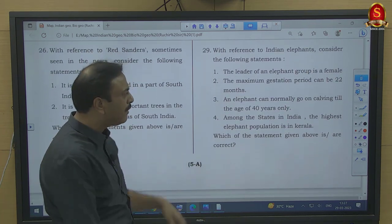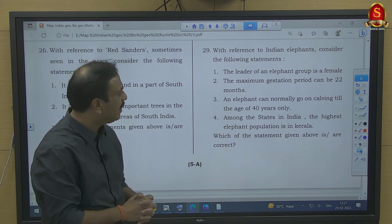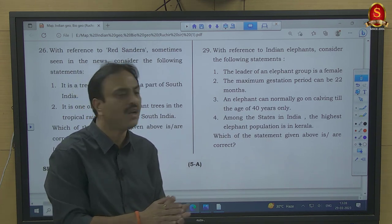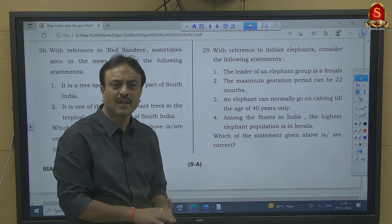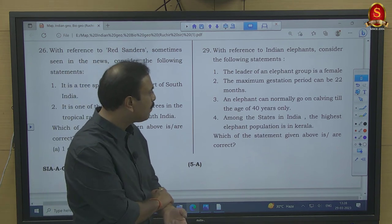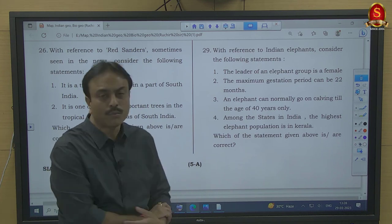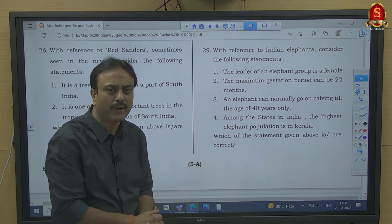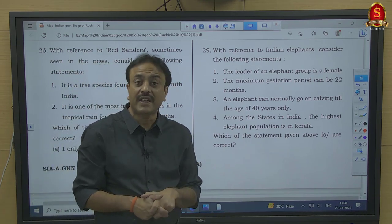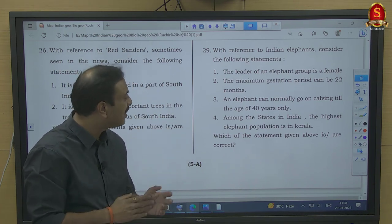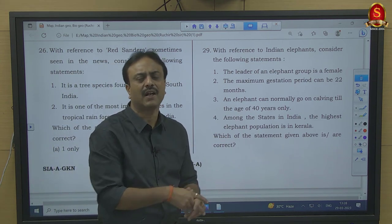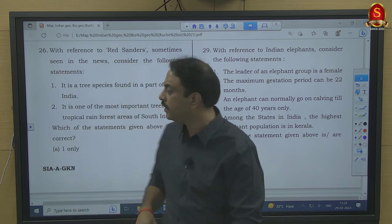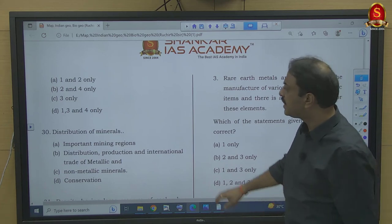Question number 29: Indian elephants — consider the following statements. The leader of an elephant group is female — correct, she is called a matriarch, the oldest female. The maximum gestation period can be 22 months — correct, almost two years, which is the highest gestation period among all mammals. An elephant can normally go on calving only till the age of 40 years — wrong, it can calve even after that. The highest elephant population in India is in Kerala — wrong, it is in Karnataka. So statements 1 and 2 are correct — option A.